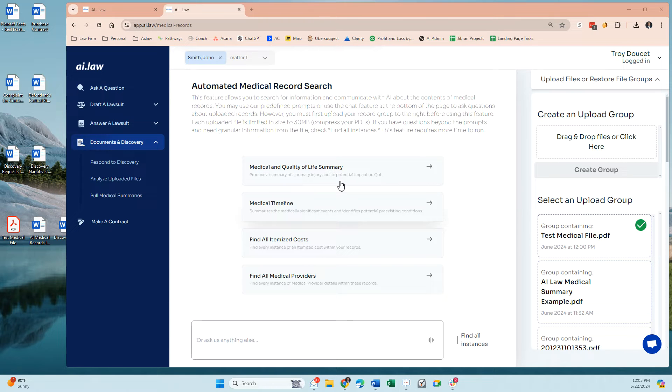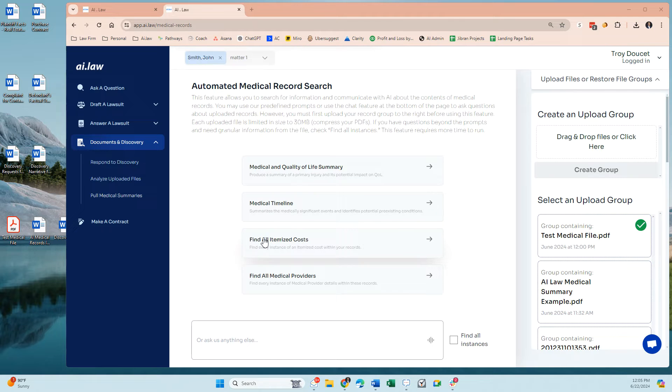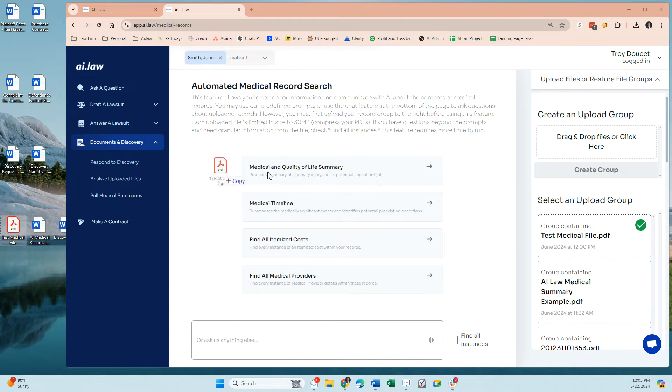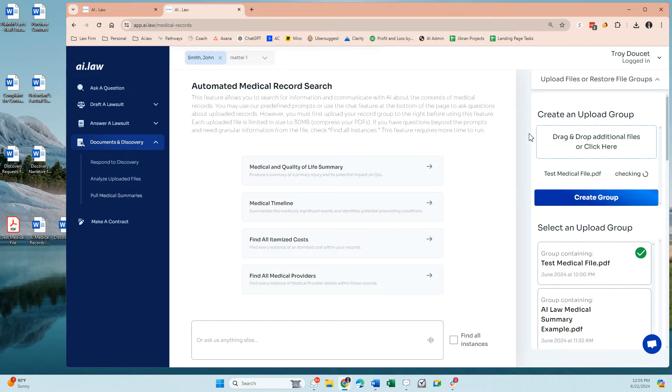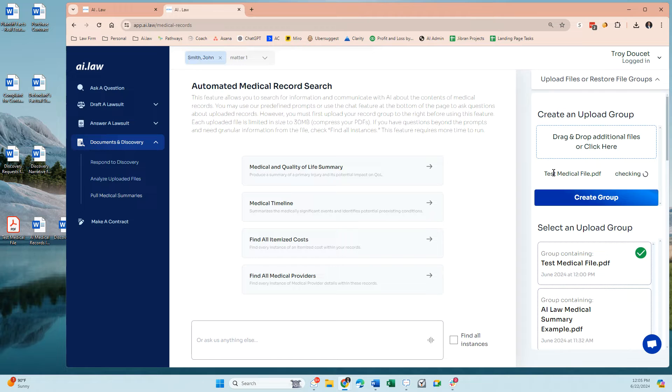It is very easy to upload and gather information from the documents. You simply need to take the PDF, drag and drop it into our upload document groups. You can do this with multiple PDFs or one large PDF.